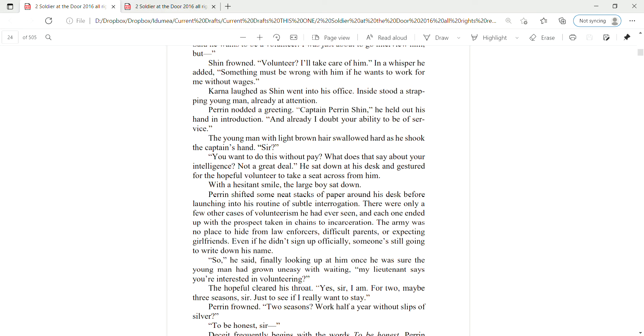Perrin shifted some neat stacks of paper around his desk before launching into his routine of subtle interrogation. There were only a few other cases of volunteerism he'd ever seen, and each one ended up with the prospect taken in chains to incarceration. The army was no place to hide from law enforcers, difficult parents, or expecting girlfriends. Even if he didn't sign up officially, someone's still going to write down his name. So, he said, finally looking up at him once he was sure the young man had grown uneasy with waiting.